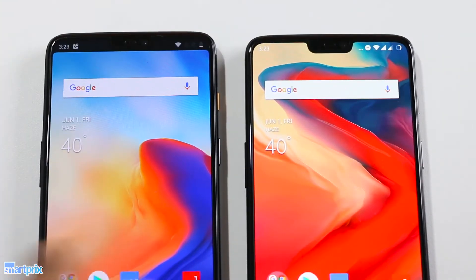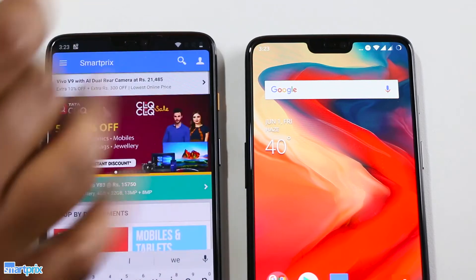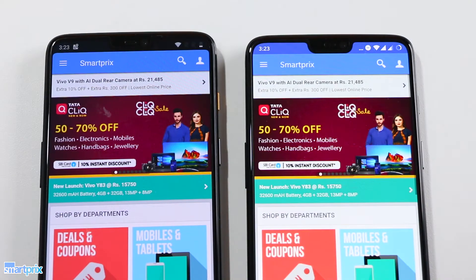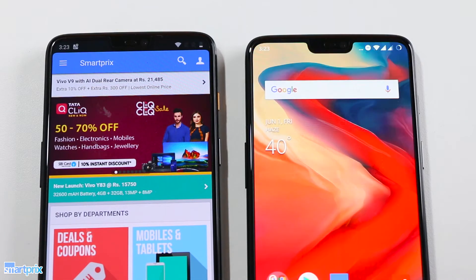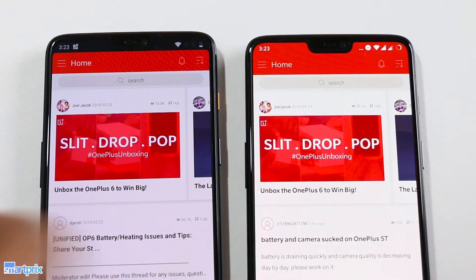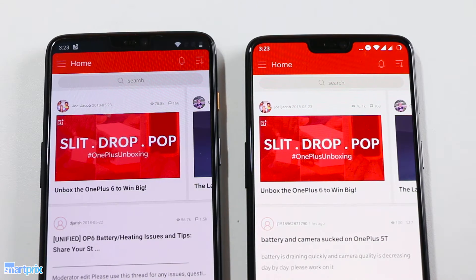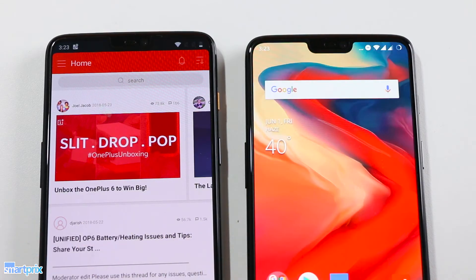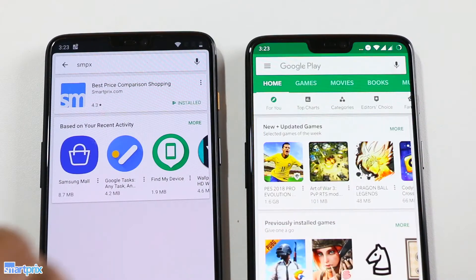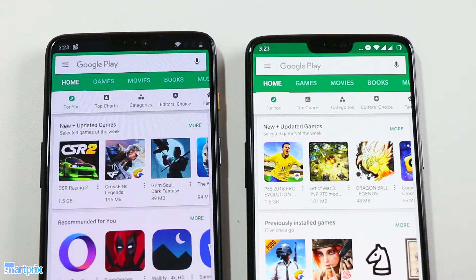The notch, when it's on, assumes the color matching the top section of the app currently running on the screen. So when you choose to turn the notch off or to hide it, the top strip is always black and thus the notch is almost invisible. Since the OnePlus 6 is using an AMOLED screen, the notch completely blends into the black strip.